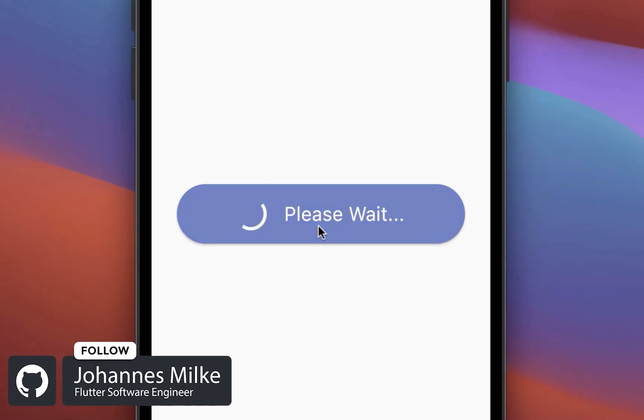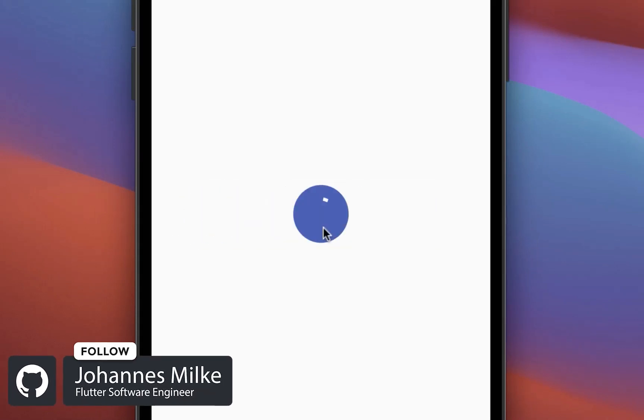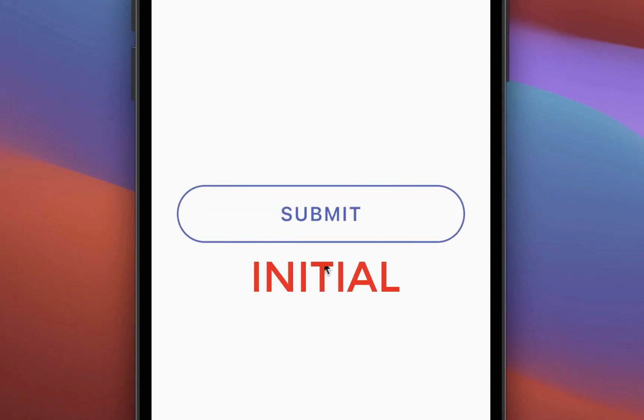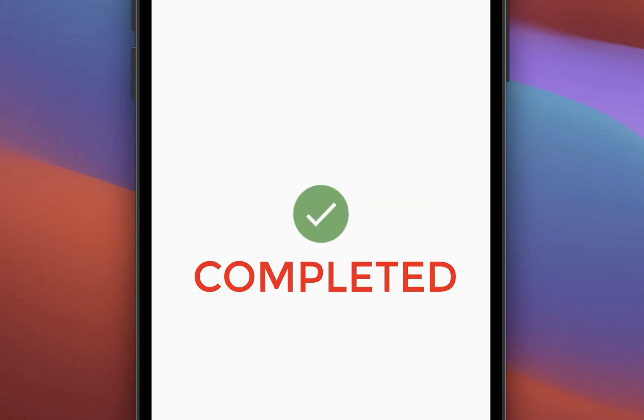Click on a button to show a simple loading spinner. We will also create an animated progress button with three states: initial, loading, and completed.